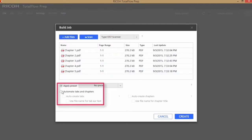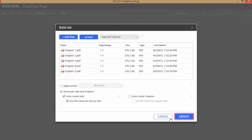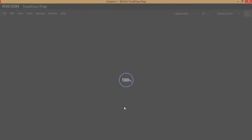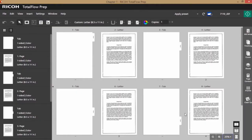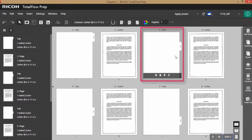I've opened my files, brought them in, and now I'm just going to tell it to automate the tabs and chapters, automate creating the tabs, and use the file names for the tab ears. So you'll see when the job opens our tab content has already been created.